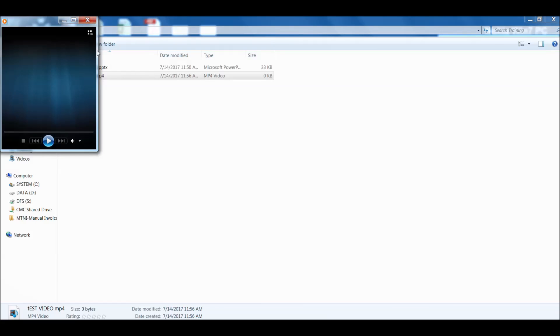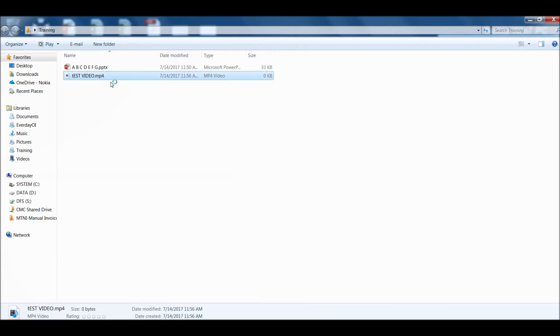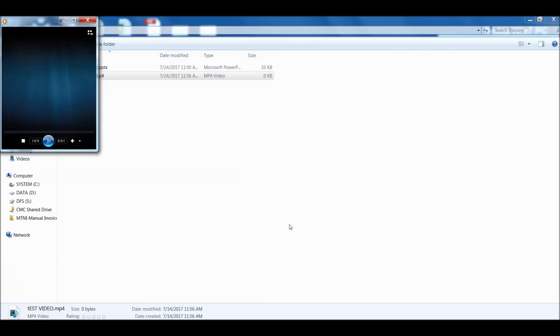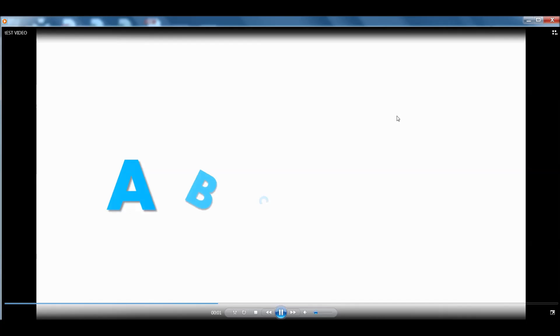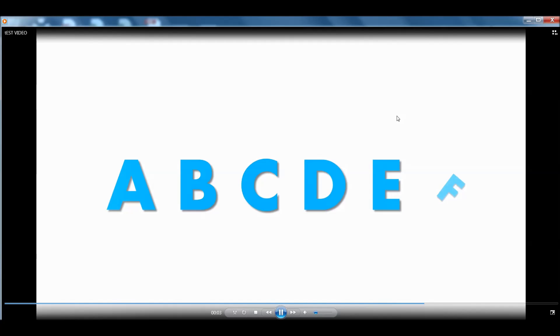Let's close it and run it again. Now we should be able to see that. There we go. It's converted into a video mp4 file.